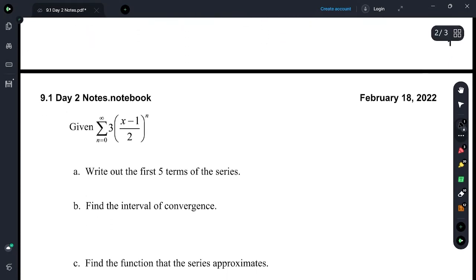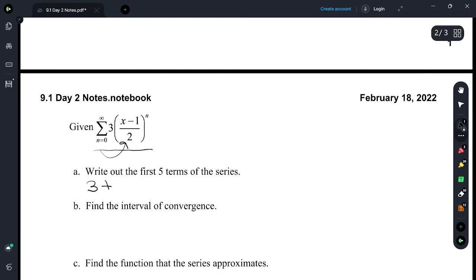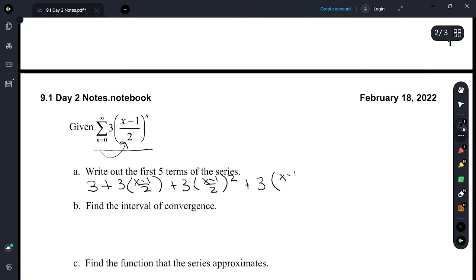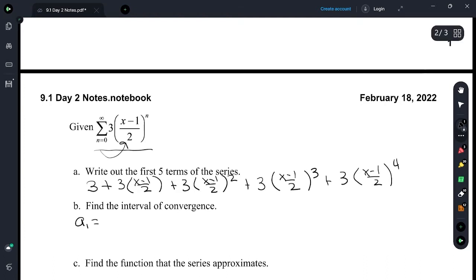Given this series, write out the first five terms. When we plug 0 in we get the first term. That's 3, plus 3 times x minus 1 over 2, plus 3 times x minus 1 over 2 squared, plus 3 times x minus 1 over 2 to the 3rd, plus 3 times x minus 1 over 2 to the 4th. Find the interval of convergence. A sub 1 is equal to 3 and the r is equal to x minus 1 over 2.